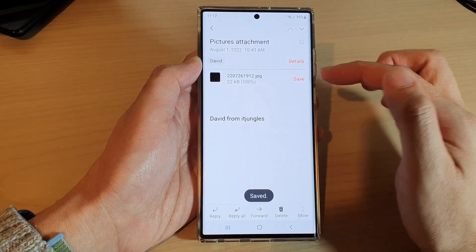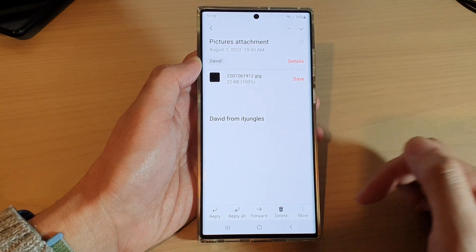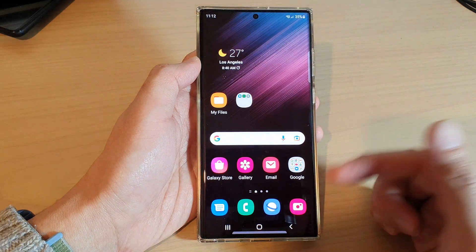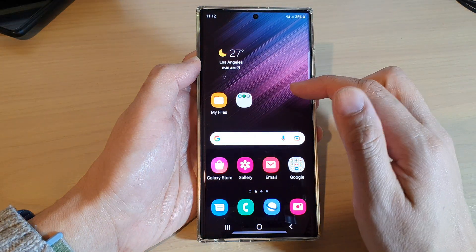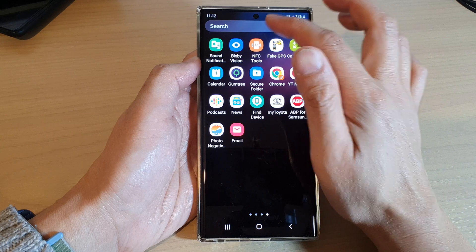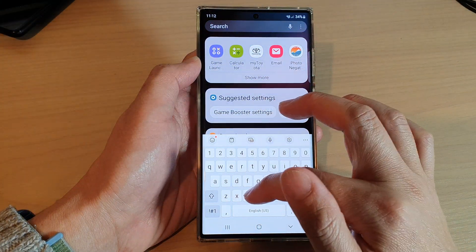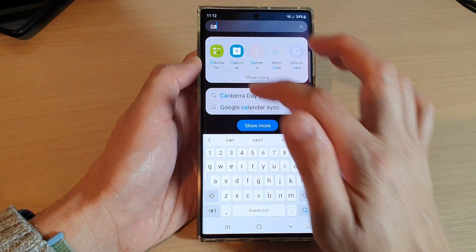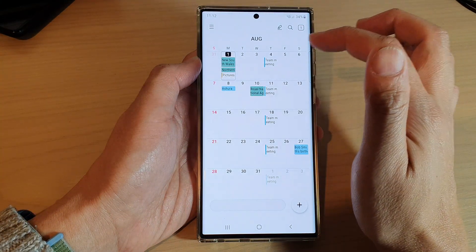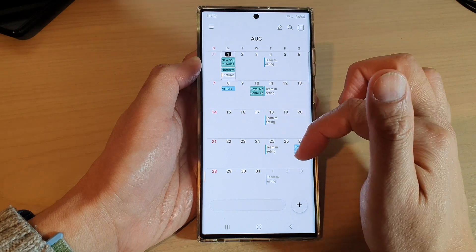You can also set the location, and then tap on Save. Now if you go into your calendar, you should be able to see the event created.